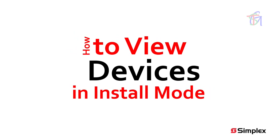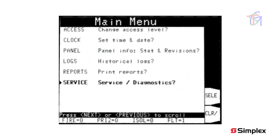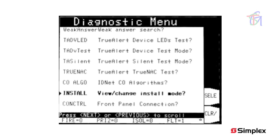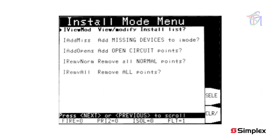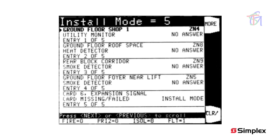To view devices in install mode, press menu, then scroll the highlight to the service or diagnostics option and press the select soft key. In the diagnostic menu screen, scroll down to the install mode option, using page down to jump a screen at a time. Press the select soft key to select it. The contents of the install mode list can be viewed with the view option of the install mode menu. Viewing this menu does not require being logged in. The install mode display shows the device count and a list of devices and modules with their current status. The more soft key will provide more info for the highlighted entry in the list.